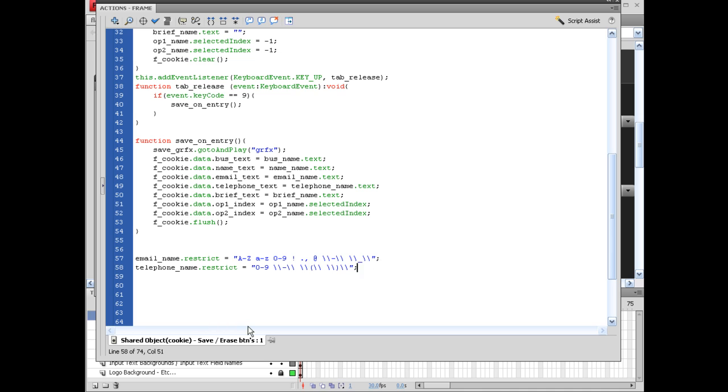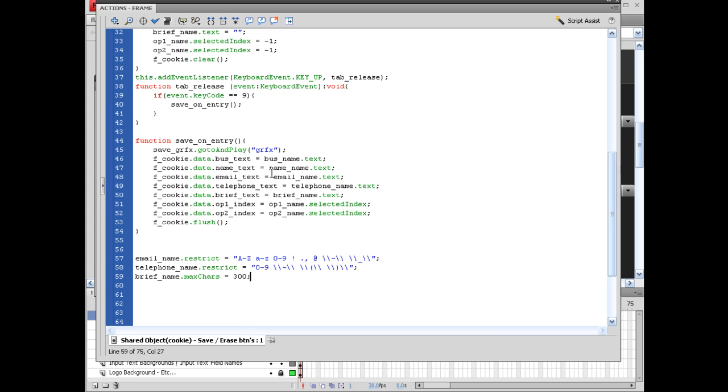And the next option that would be definitely worth you knowing is the max amount of characters to put inside of a text box. And obviously this will be up to you. I'm going to put this on the brief name, brief_name.maxChars equals, I'm going to set this at 300, semicolon.